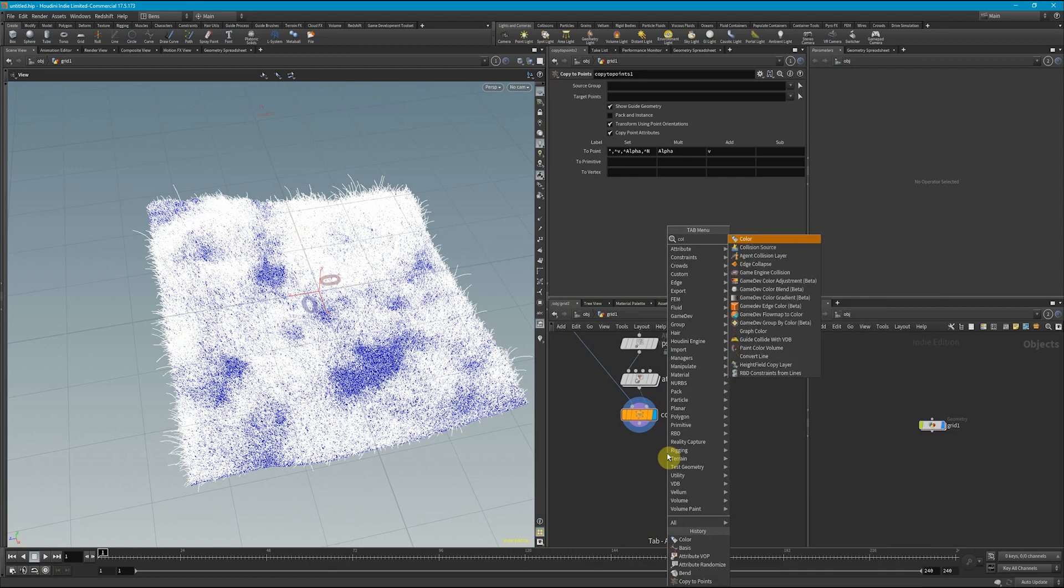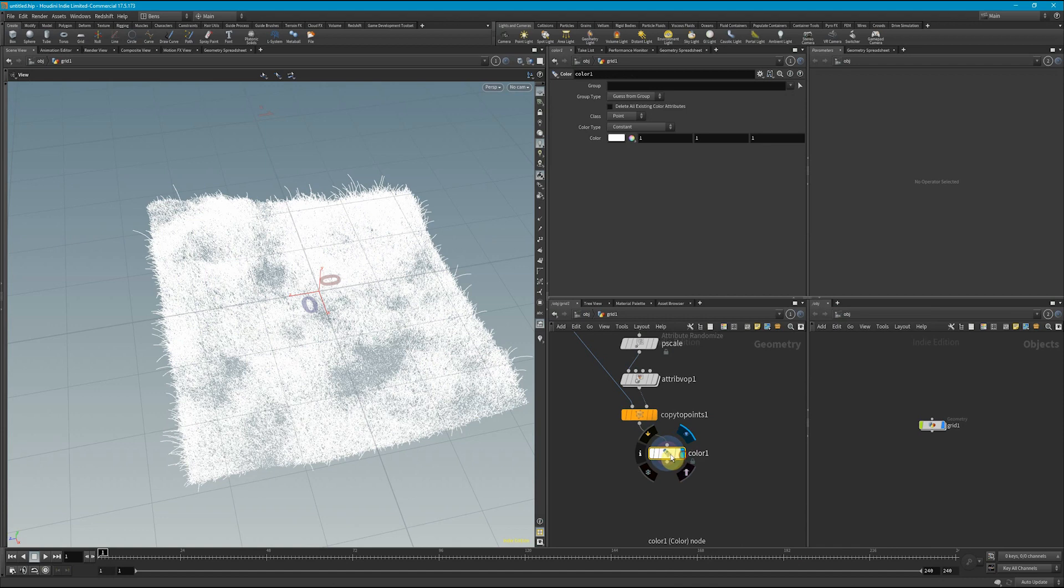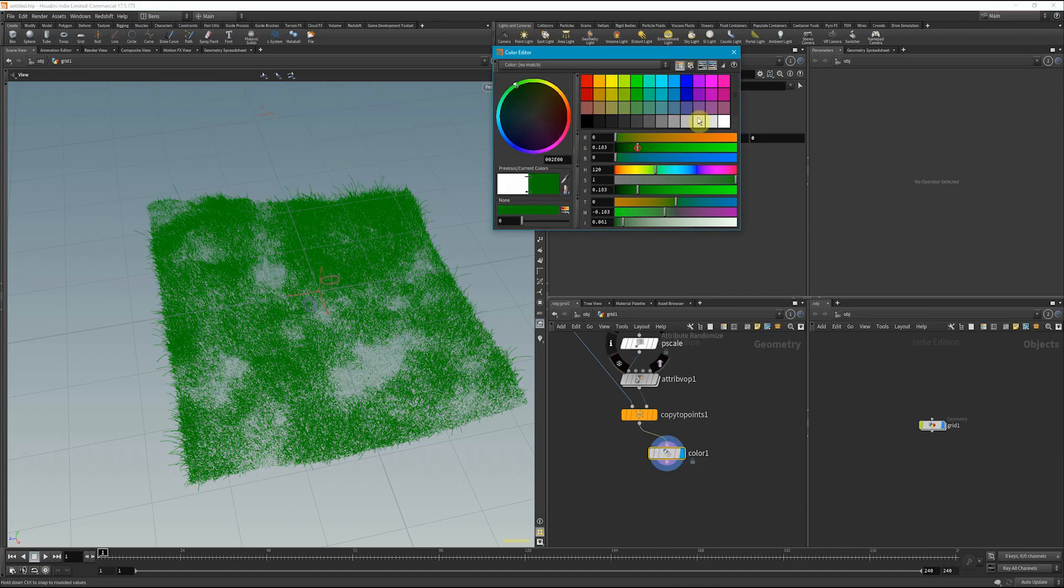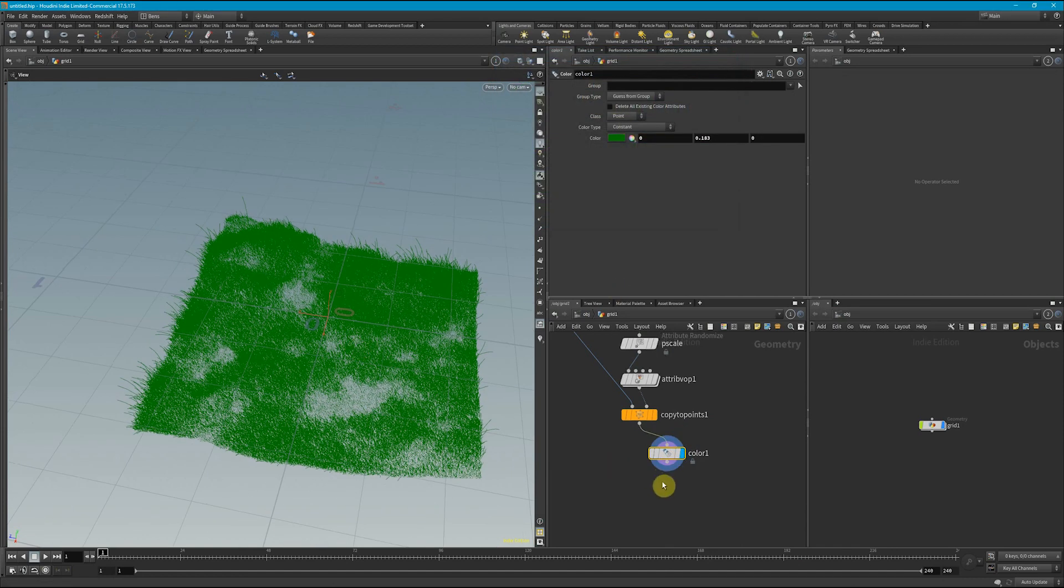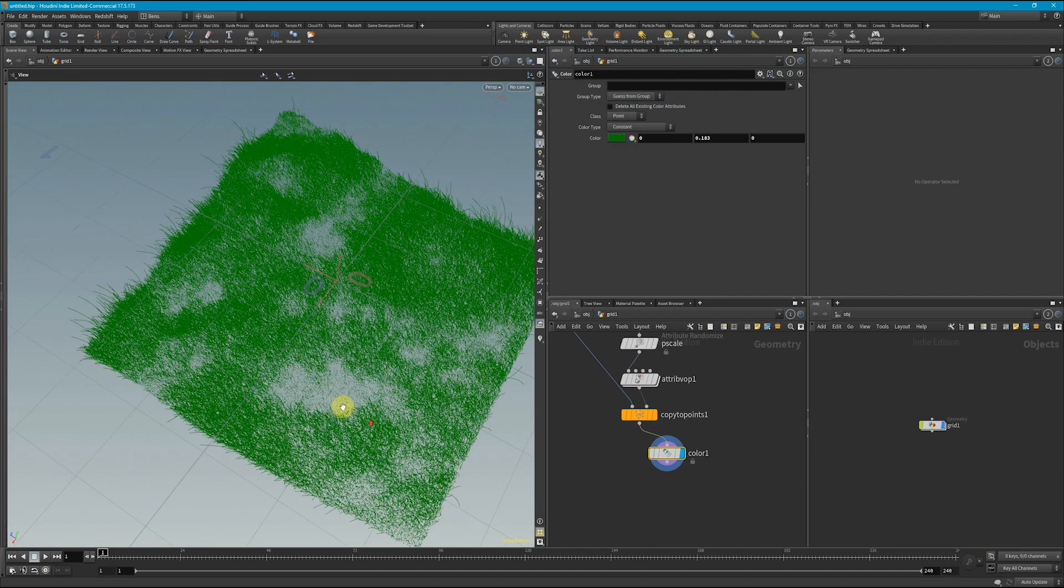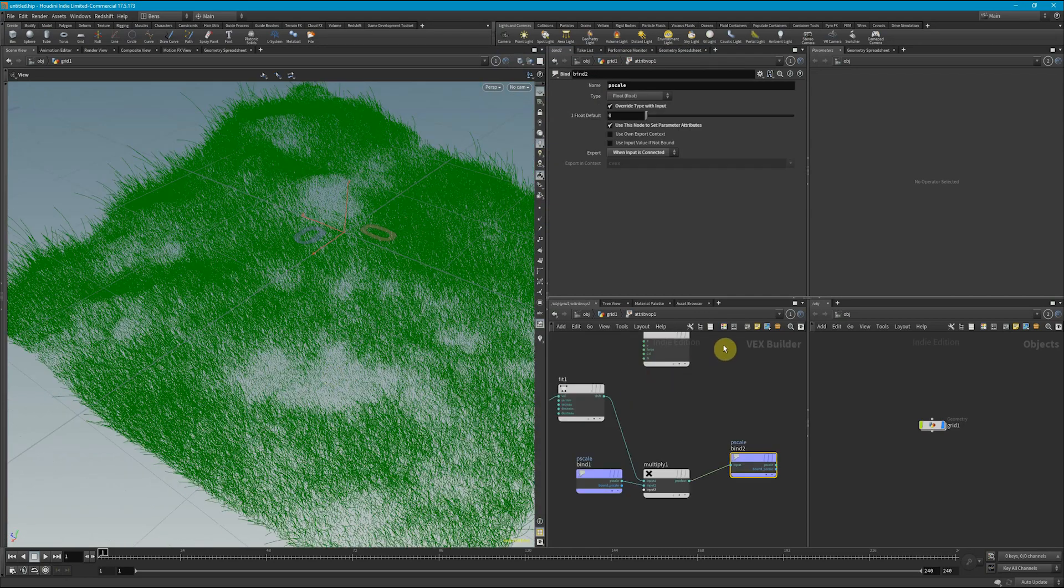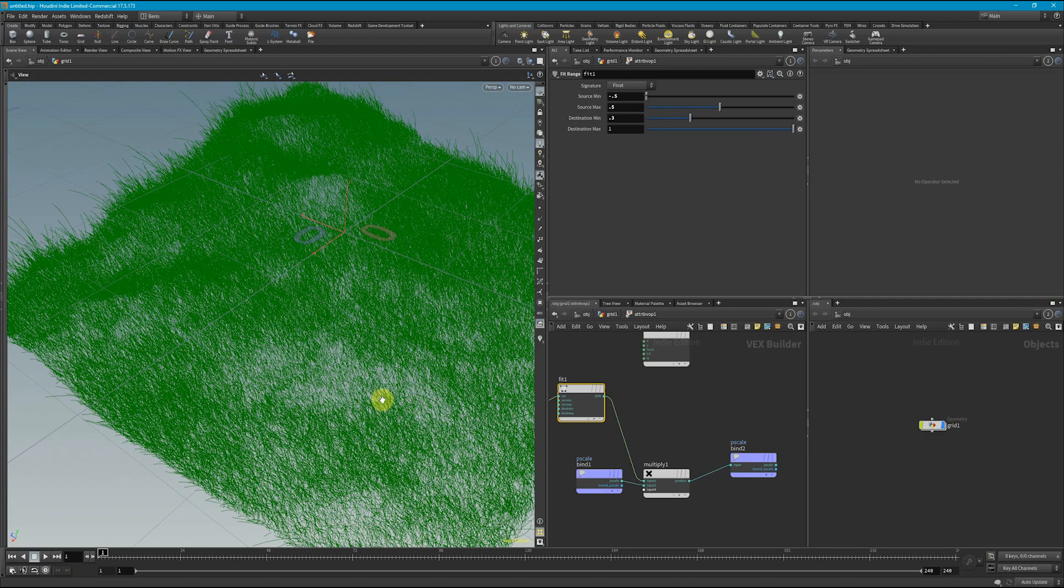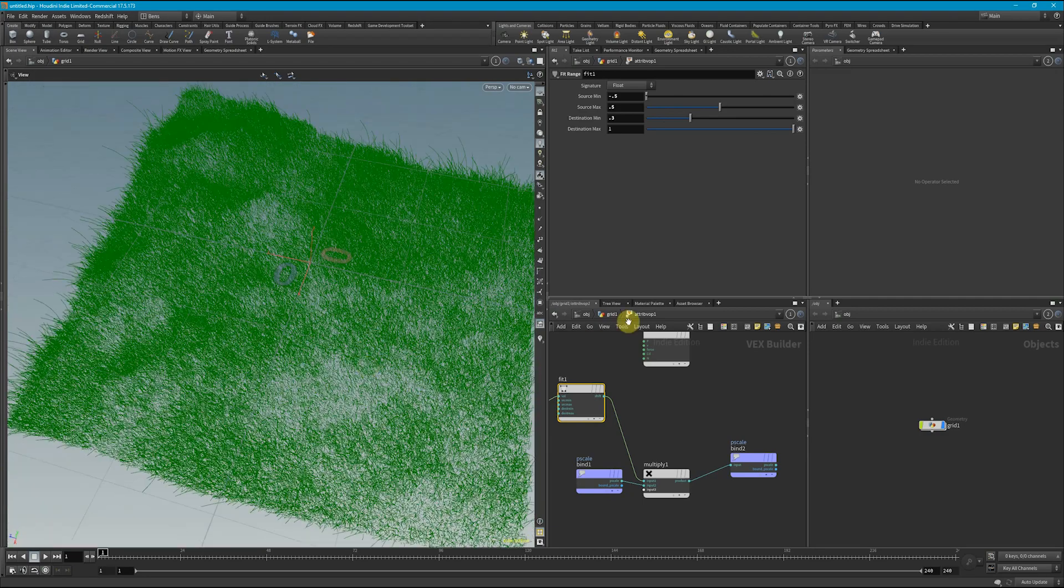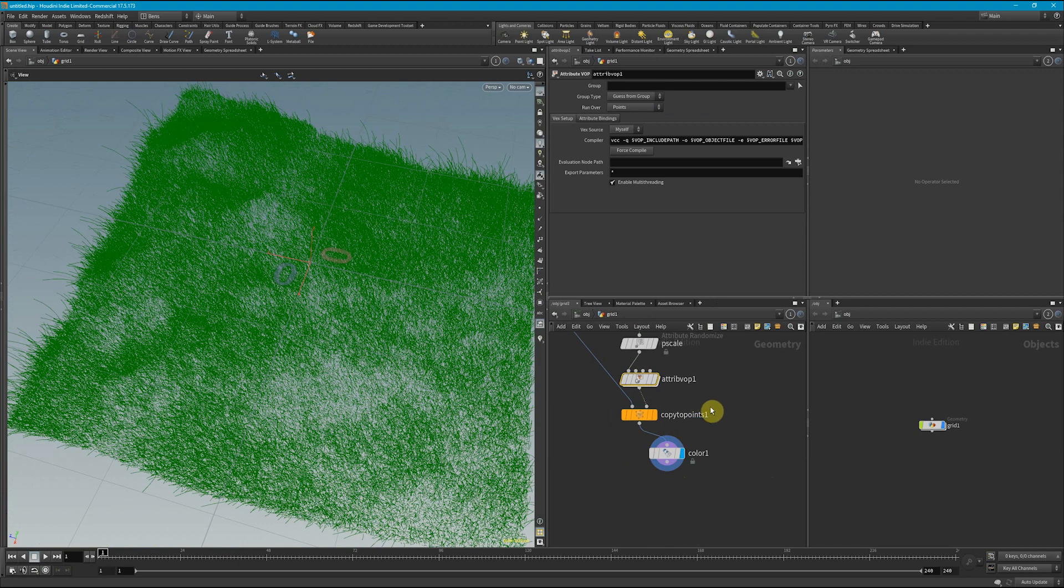So next what we could do is just drop down a simple color node here, give this grass a little base color. And let's make it some dark green, something like that. And what we want to do is vary the color as well. I'm also going to look at this P scale, and I'm going to change it slightly by making the lower bounds just a little bit higher. So maybe drop that to 0.3. So it does get lower, but not tremendously low. And yeah, that looks good.